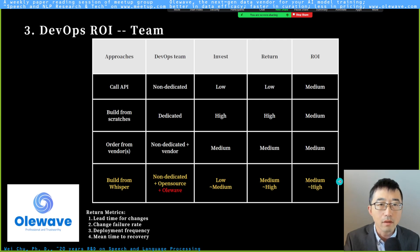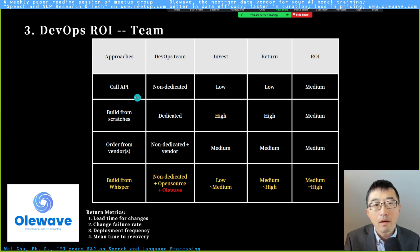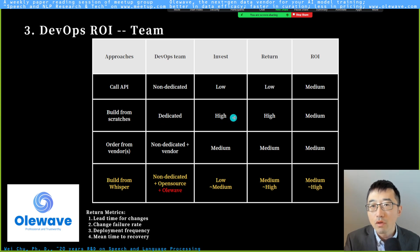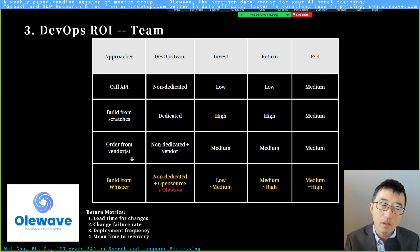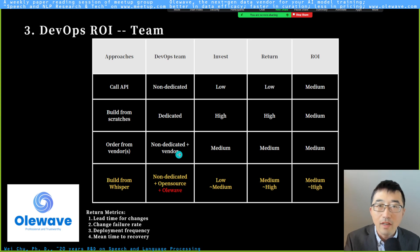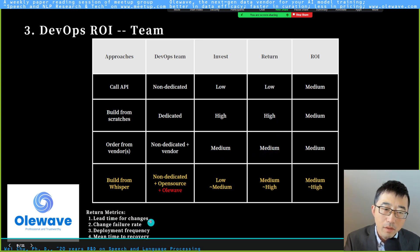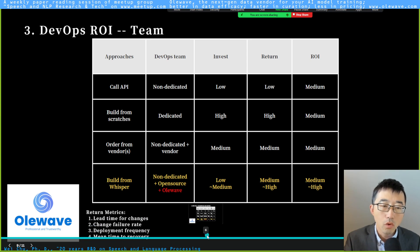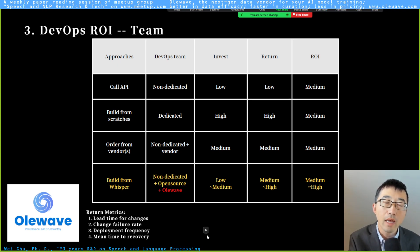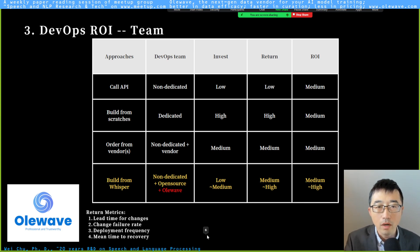The third section is DevOps — a sophisticated topic, so I'll only cover the generals. For calling an API, it's straightforward. When building from scratch, you need a dedicated DevOps team — investment is high, but ROI is roughly the same as calling an API. When ordering from a vendor, if you want to deploy on your own cloud, you need to work with the vendor again — communication is involved, and return won't be high, roughly medium. There are four return metrics mentioned by Atlassian — you can Google them — but I won't cover concrete numbers today; I'll address those in following sessions.